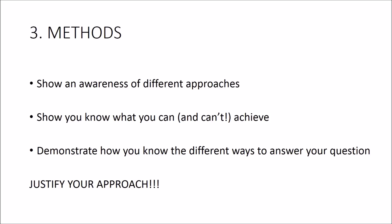The important thing to do is to demonstrate an awareness of the different research methods that you can use and to justify why you've chosen the approach that you have.